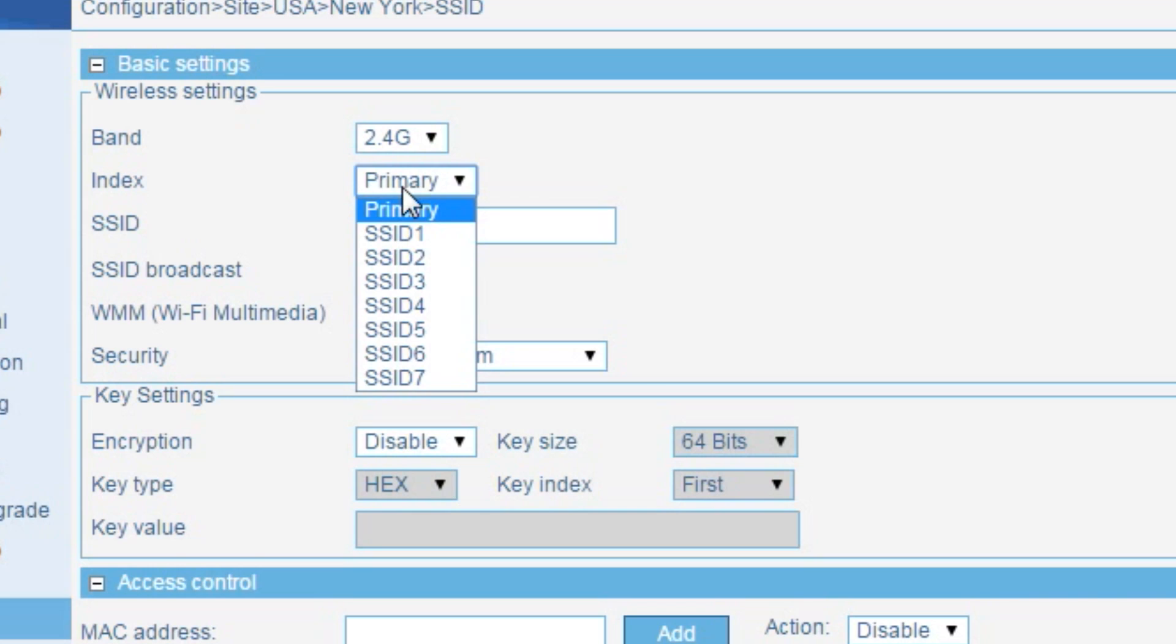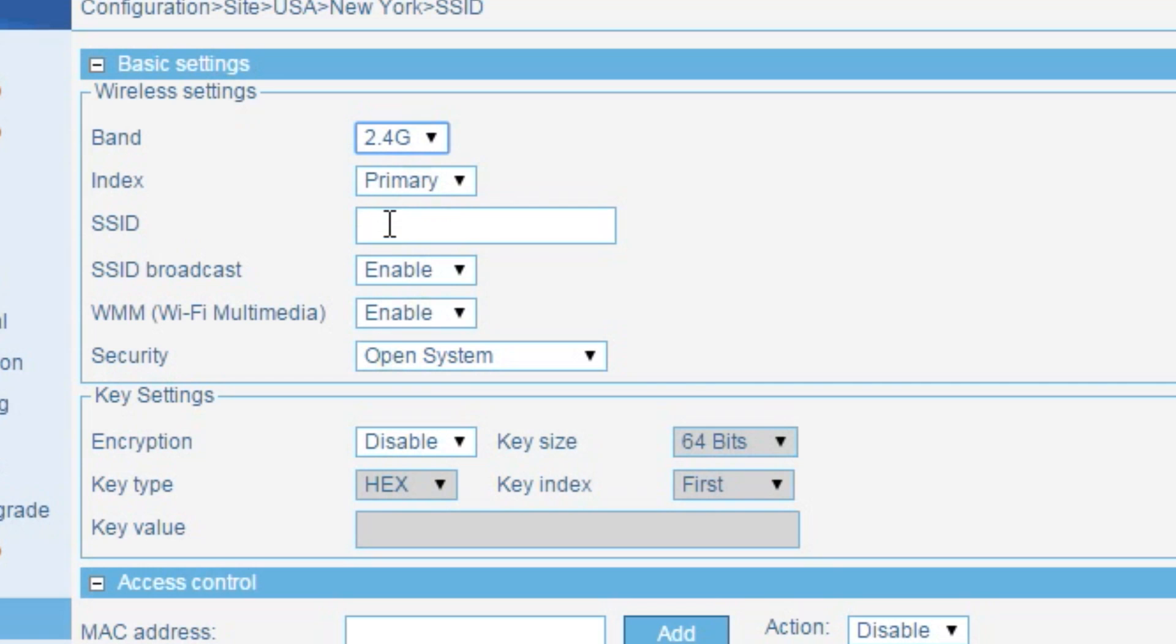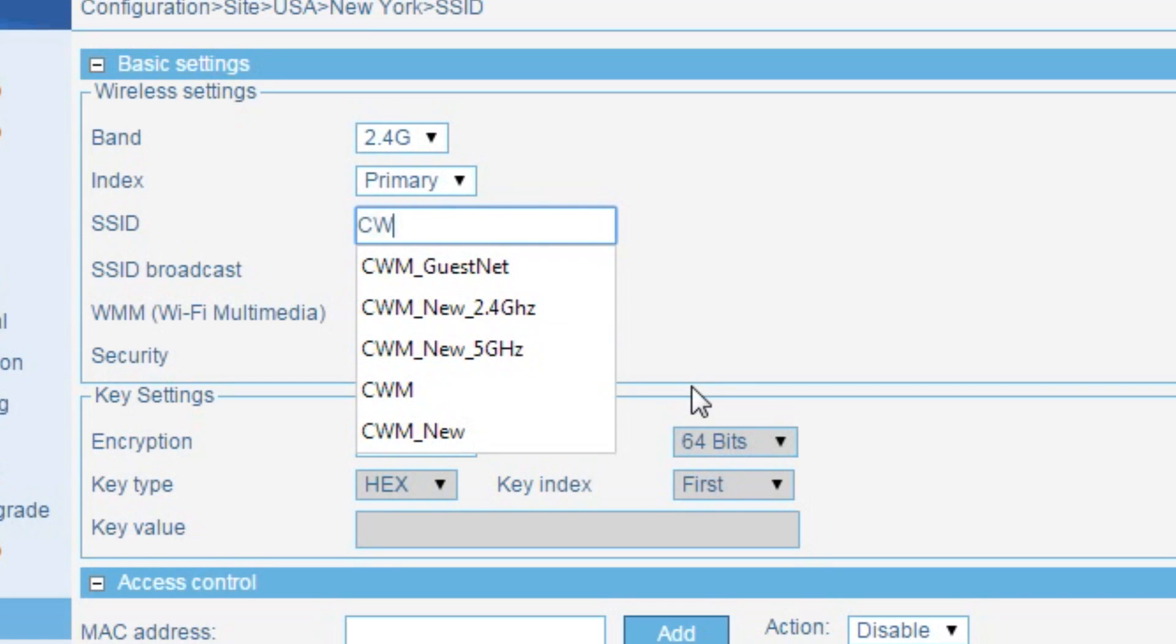As a rule, the primary SSID should be used for internal or private traffic. With D-Link's central Wi-Fi manager, you can set different SSIDs for different wireless frequencies. I will set the SSID to CWM.